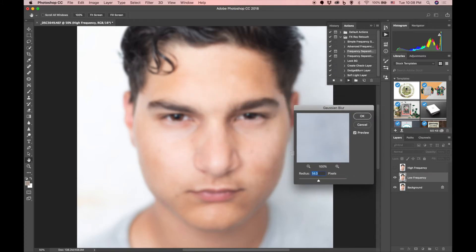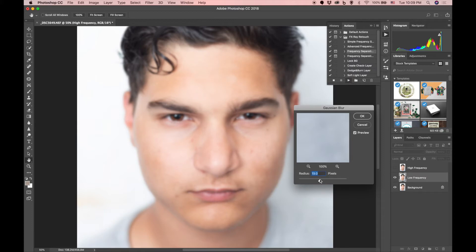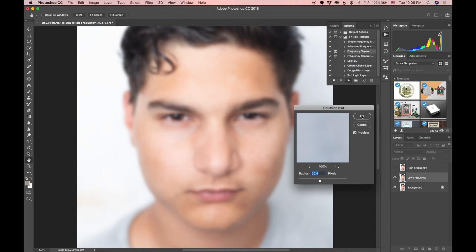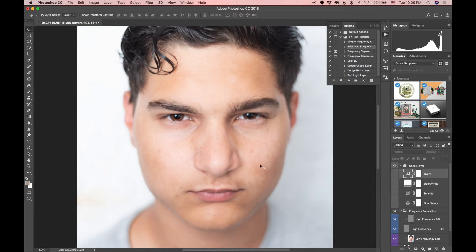This dialog box is your Gaussian Blur. What you want to do is set it to a point where the imperfections are no longer showing because they're so blurry. I usually go until they're pretty much gone. For this image it's actually pretty high — let's set it to 20.4. I've never had it that high before, but let's see how it works out. Hit OK and that sets it up.